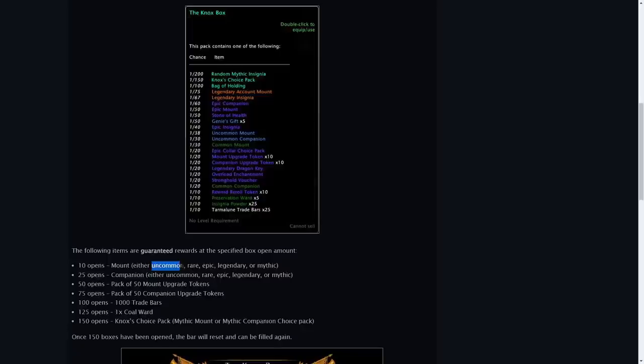After you open 25 same with a companion all the way up to mythic. If you open 50 you gain a pack of 50 mount upgrade tokens, 75, 50 companion upgrade tokens.